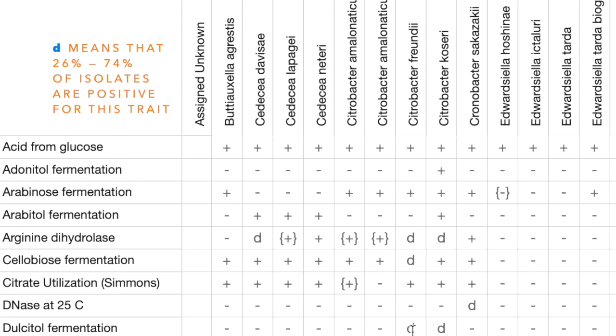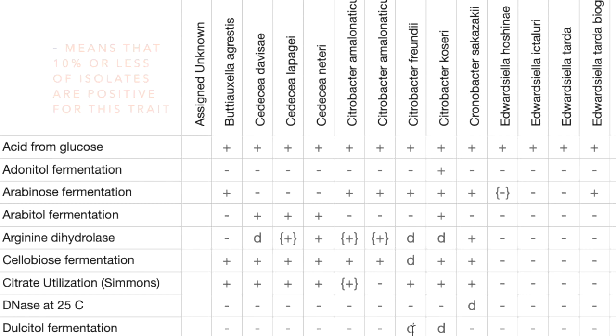A D means that 26 to 74% of isolates are positive for this trait. A minus in parentheses means that 11 to 25% of isolates are positive for this trait. And a minus symbol by itself means that less than or equal to 10% of isolates are positive for this trait.